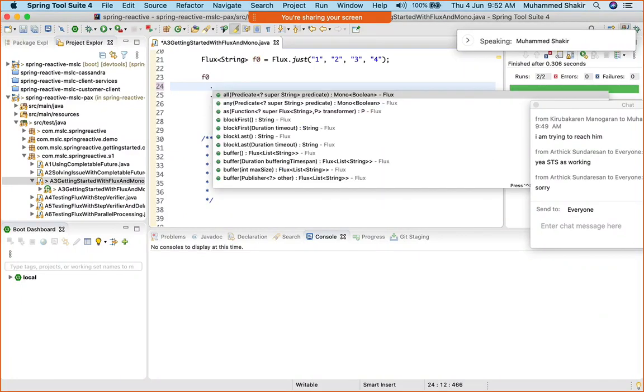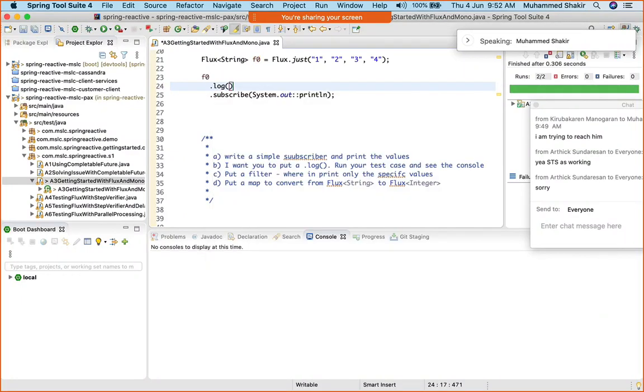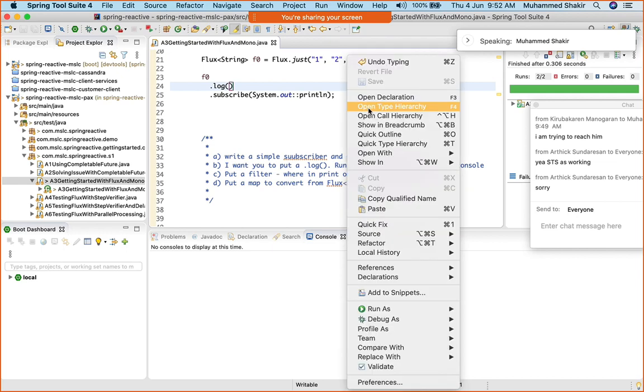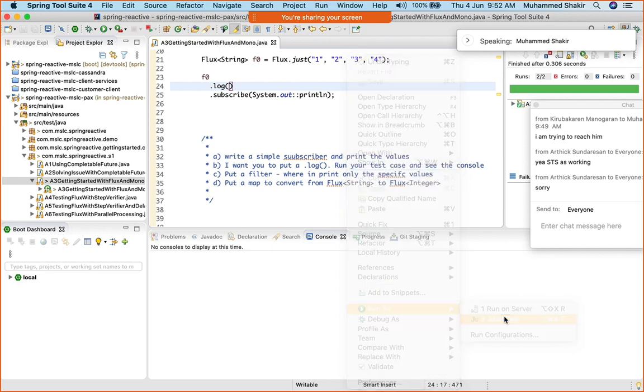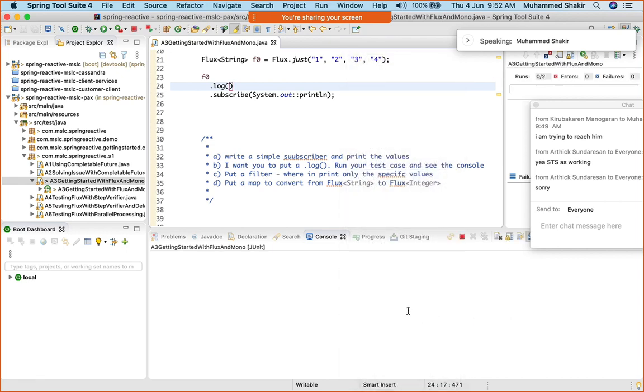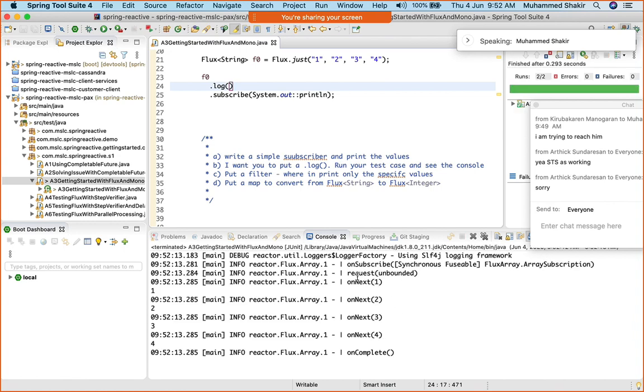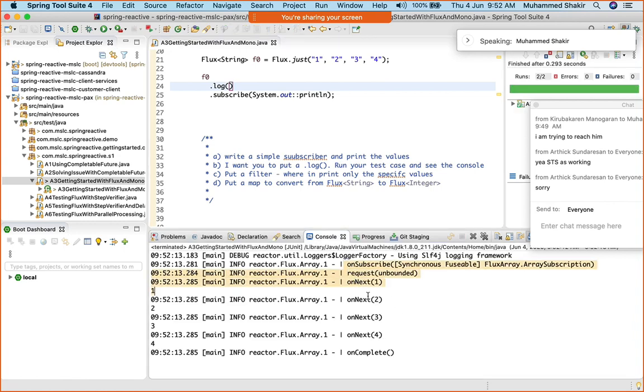I want you to put a log over here. Just put a log and then run this as a JUnit test, or else right-click here and run as JUnit test. Then you will be able to get the log here. I want you to very carefully take a look at the log.